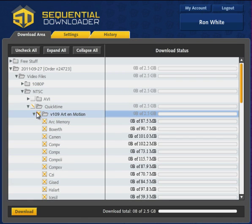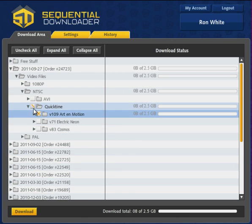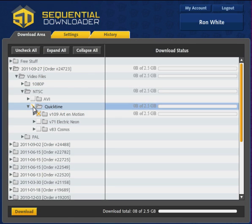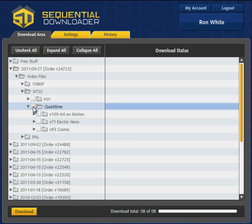Similarly, I may select the QuickTime folder for an order to auto-select all collection names and their respective video files.